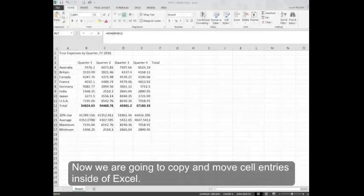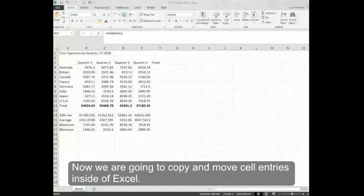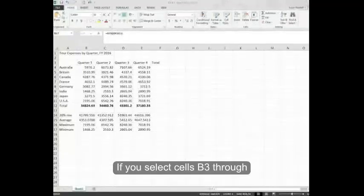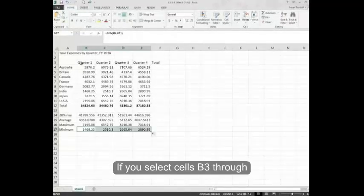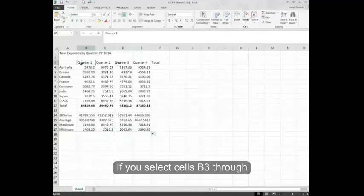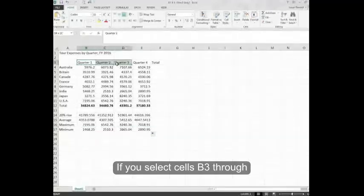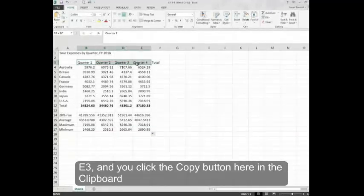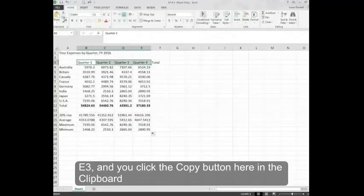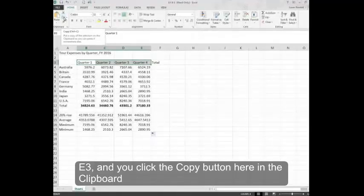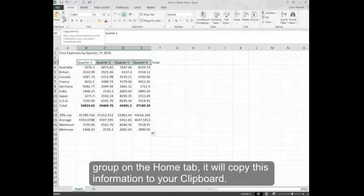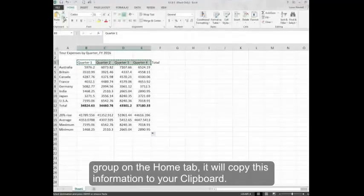Now we are going to copy and move cell entries inside of Excel. If you select cells B3 through E3 and click the Copy button here in the Clipboard group on the Home tab,